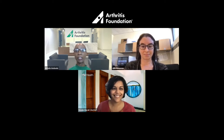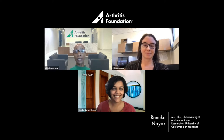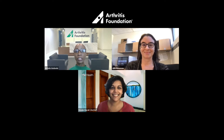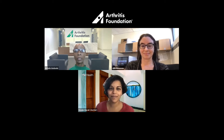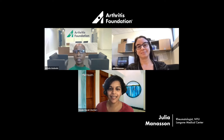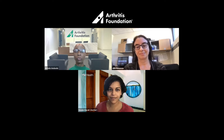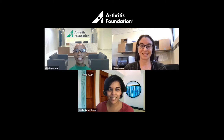My name is Michelle Anduwele, and I'm the Senior Director for Health Promotion with the Arthritis Foundation. It is my pleasure to welcome Dr. Renuka Nayak and Dr. Julia Manasson. Dr. Nayak is a rheumatologist and a microbiome researcher at the University of California at San Francisco. She has a unique background in biology, computer science, and clinical rheumatology, which serves as a foundation for her research on the role of the human gut microbiome in the treatment of rheumatoid arthritis and other rheumatic diseases.